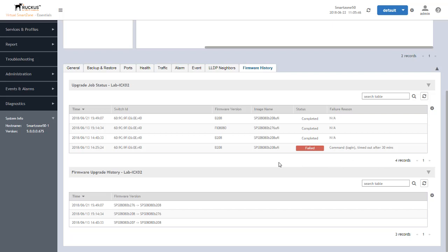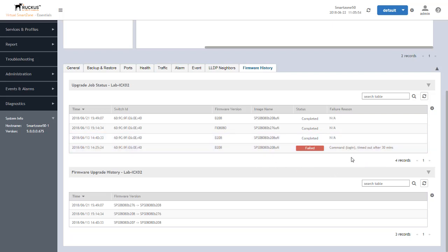In this case we had an issue because Telnet was not enabled on the switch and so therefore it caused the login to timeout and we can see the example here. So it's important to understand or for us to point out that for firmware to upgrade and to function correctly, Telnet service or server does need to be enabled on your switch.